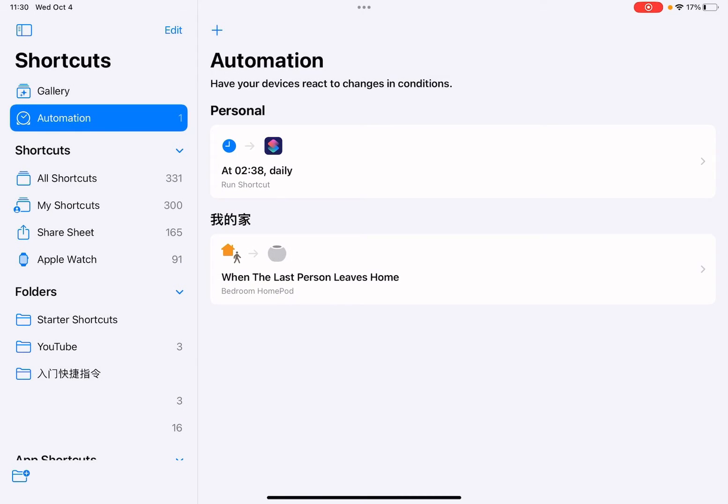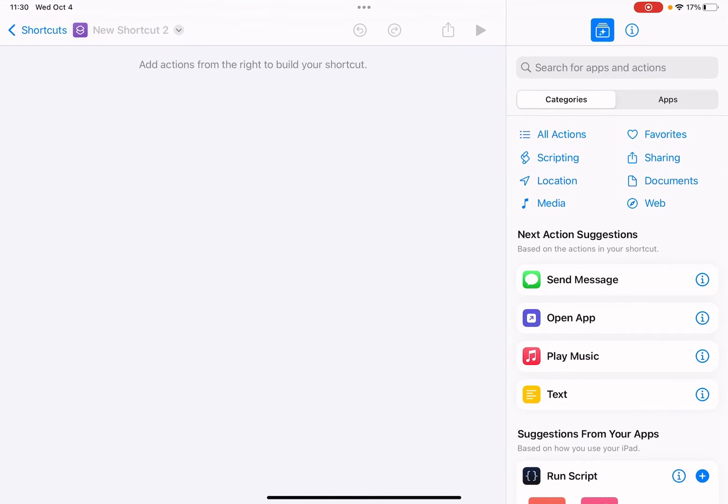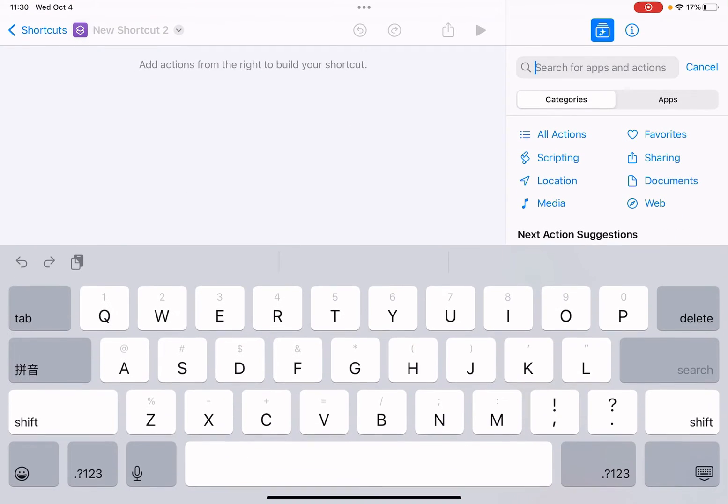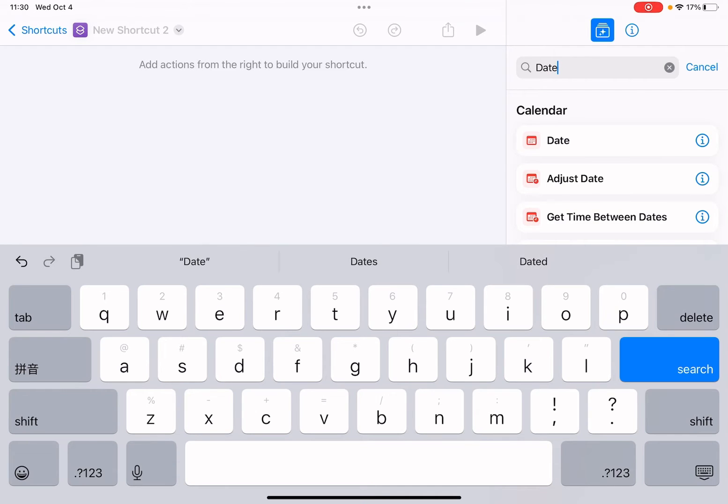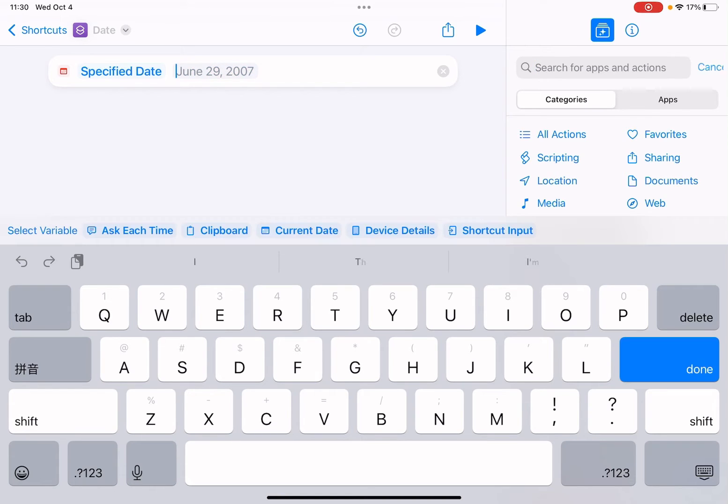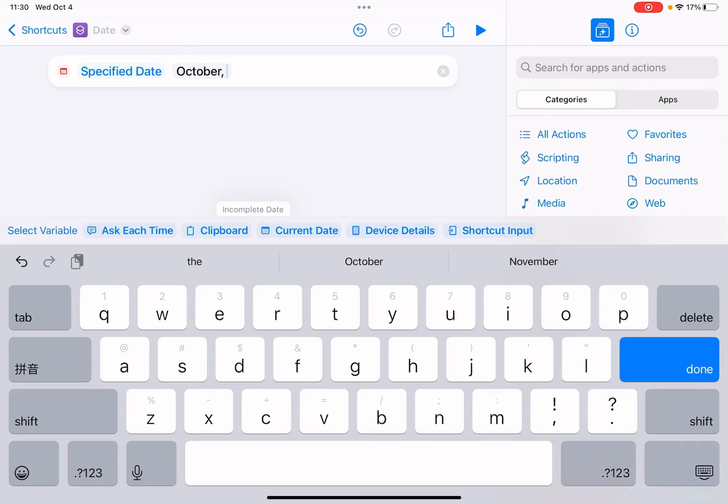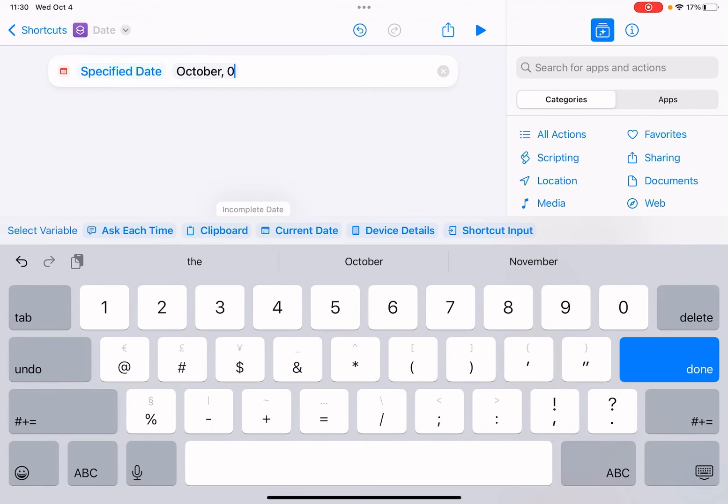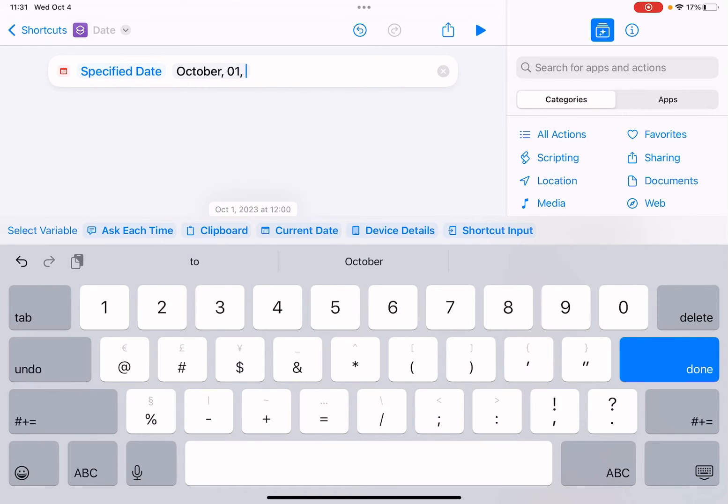So I'm going to shortcuts and add a new shortcut. Now we add a date action. So let's set a specific date. Let me set it to October, February 1st, 2023.